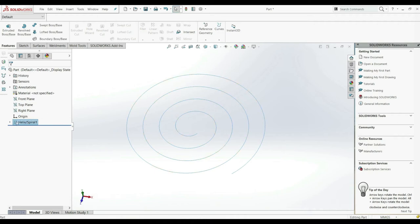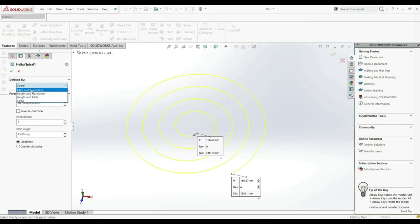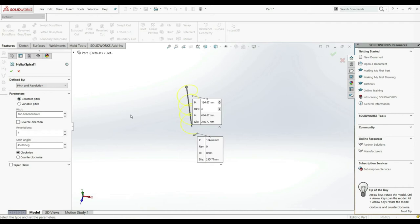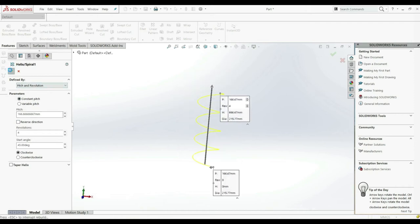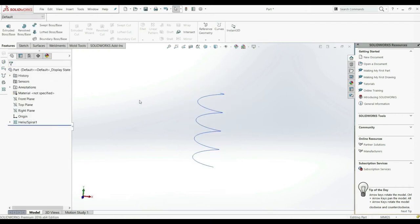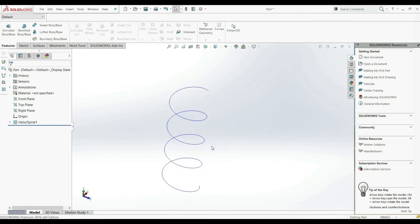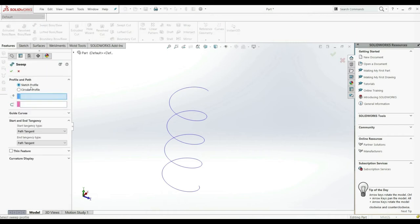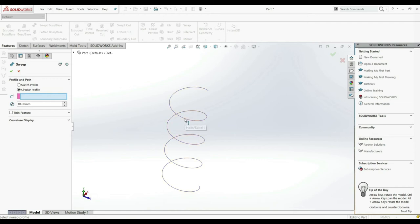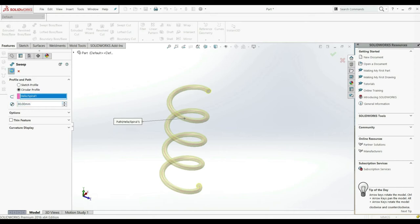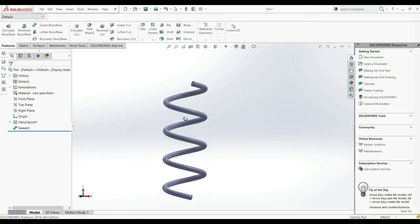Let's go back and edit the feature. Let's choose pitch and revolution, constant pitch, and leave everything as it is. Let's click OK — now this is our helix. For example we can use this as a path for swept boss base. So let's go to swept boss base. Here we can choose circular profile and we can choose this helix. Here we have a diameter — we can increase the diameter. Click OK — and this is our result.